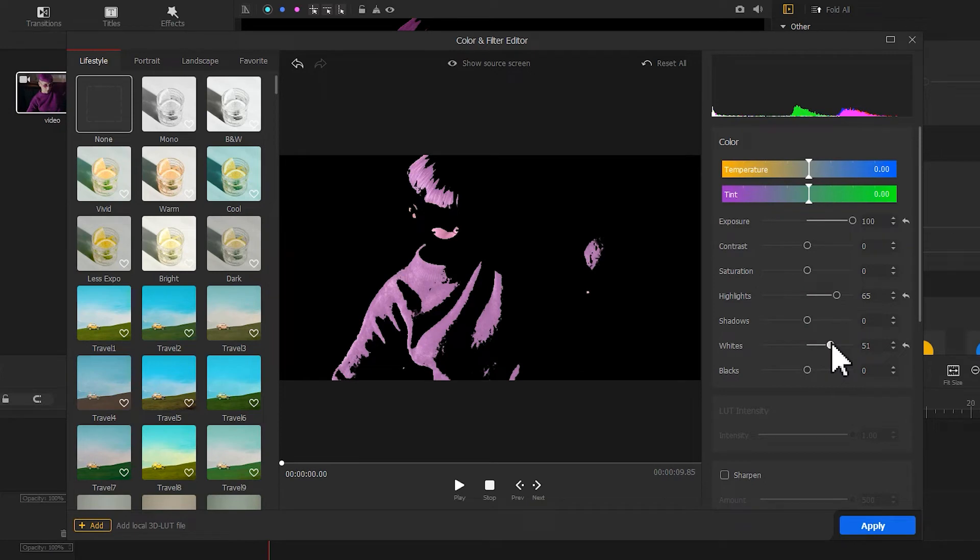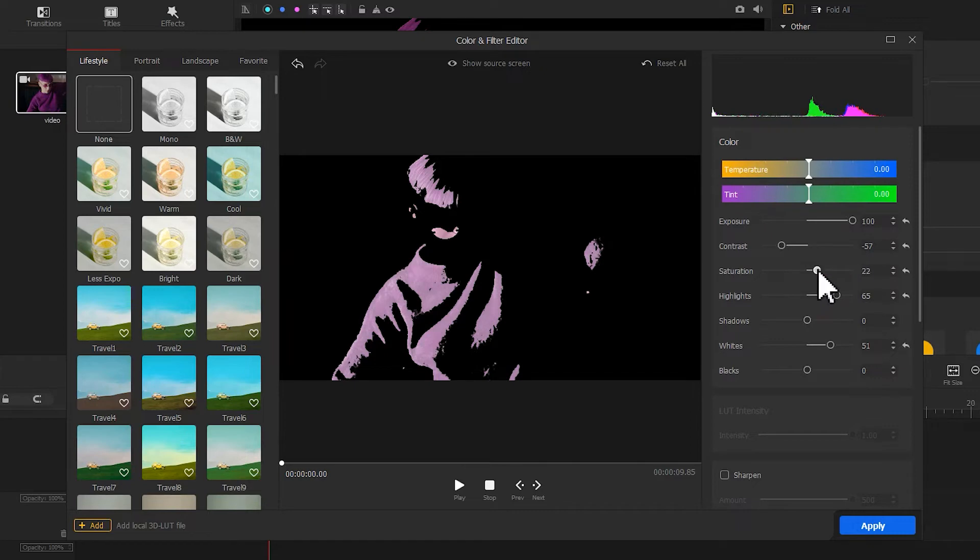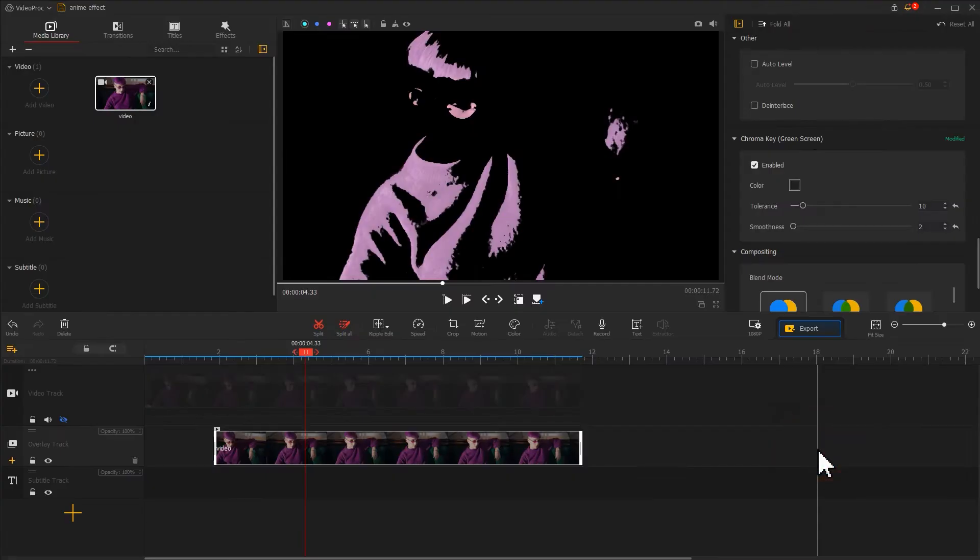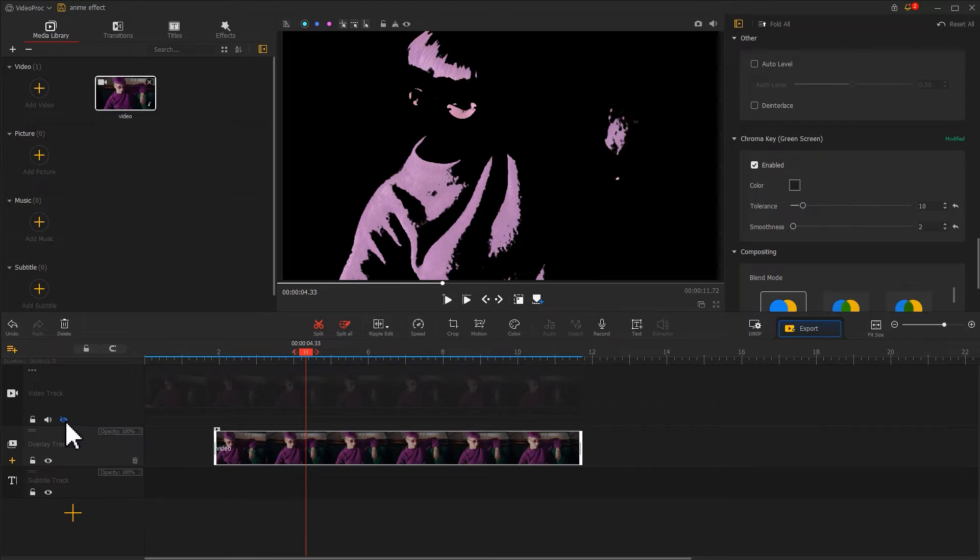Meanwhile, we can adjust the settings for contrast and saturation. Hit apply to apply the changes. Now let's enable the video track.